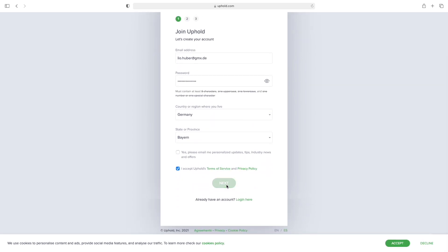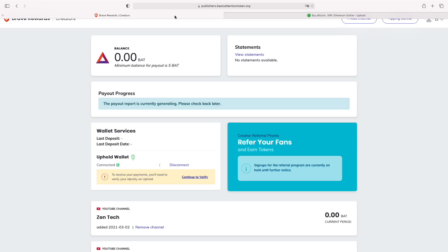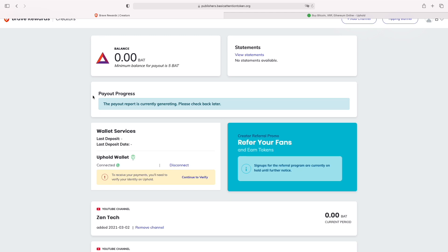Once you've added your email, password, your country, and province, just accept the terms of service and click next. As you can see, I've connected my Uphold wallet now. The last thing I need to do is make an identity check, send a picture of my passport and make a photo with my laptop camera, but I won't do it in this video. It's pretty basic though.